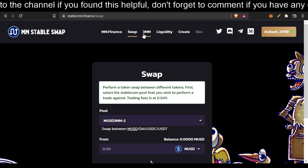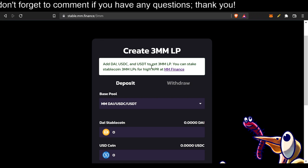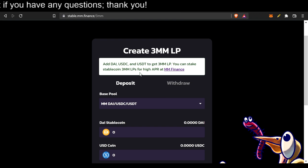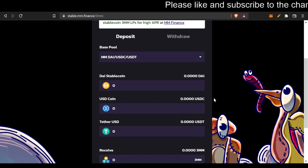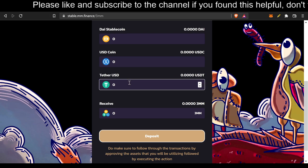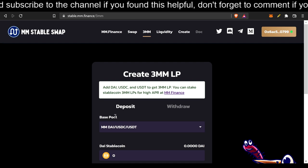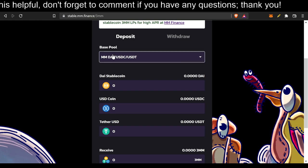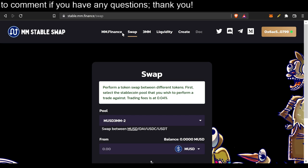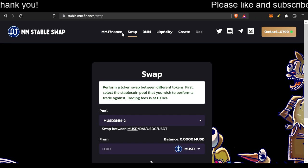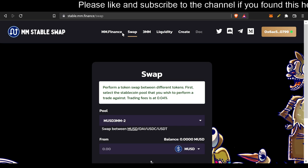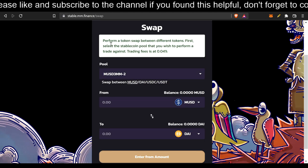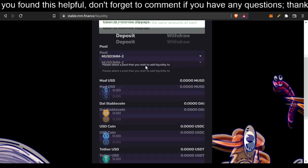Now, let's go ahead and look at 3MM. This is the 3MM LP page. You can add DAI, USDC, and USDT to get 3MM LP. You can stake stable coin 3MM LPs for high APR to MM Finance. I do believe that's at like 20% APR. You add equal amounts of DAI, USDC, Tether, and then you get 3MM. Also, the MUSD, trying to add stability with MUSD slash 3MM LP. That's more of the speed. You get more of the MMF token, which the price potentially could appreciate because of all these loans and the protocol-owned liquidity from all these swapping fees.